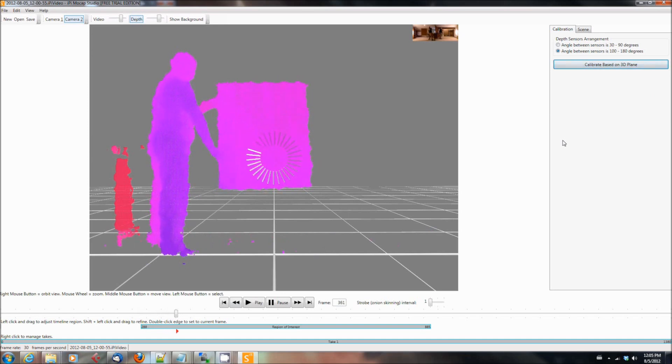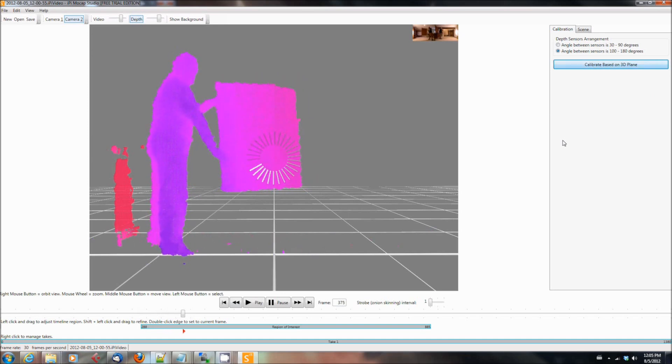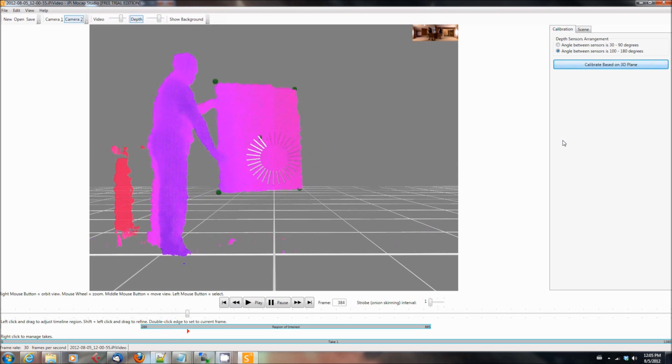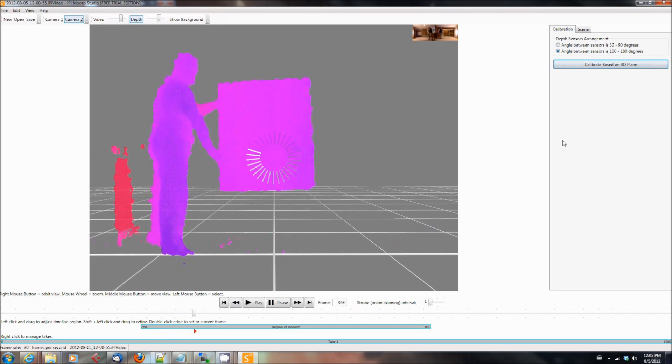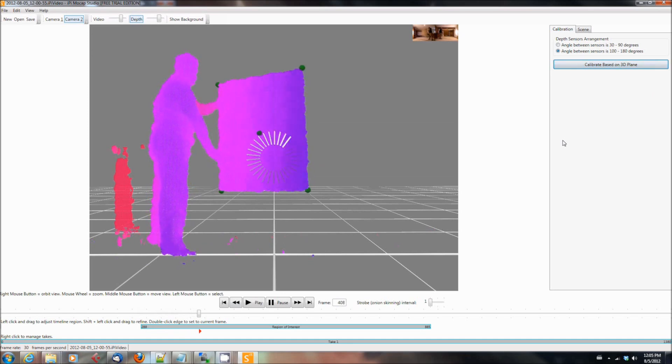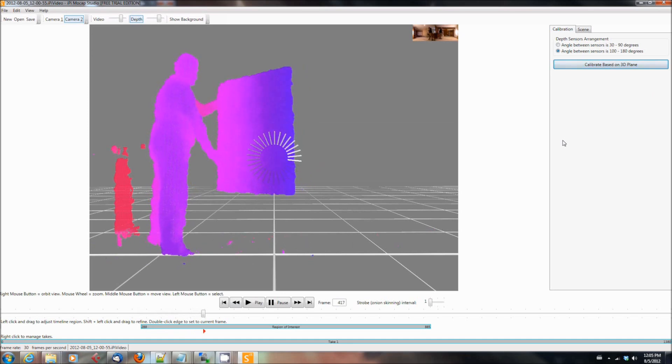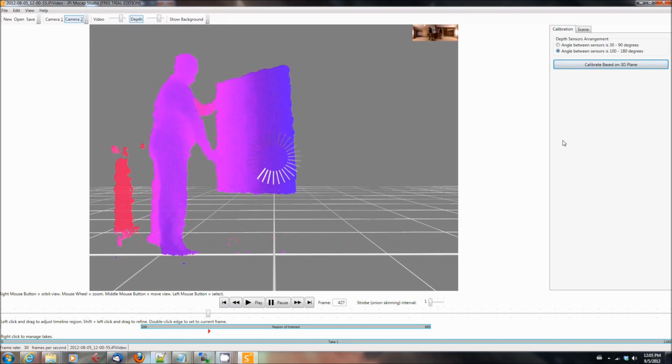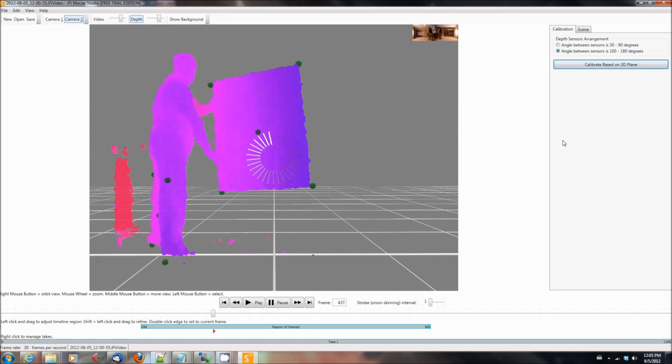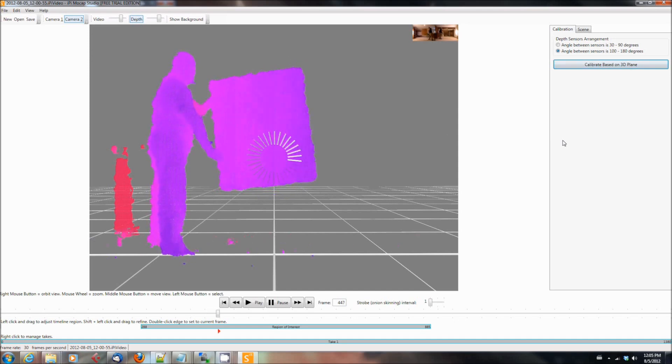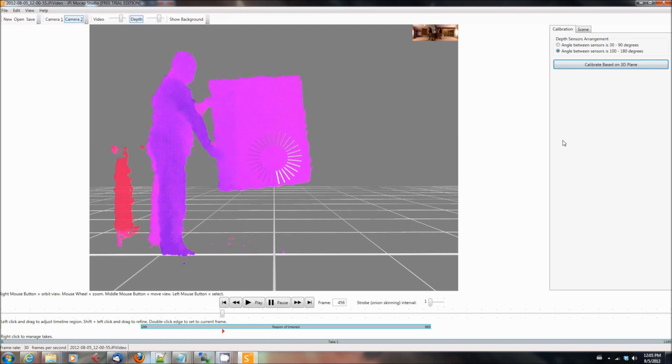Once you've done that, you're going to want to go to the calibrate tab and click calibrate based on 3D plane. And then you're going to have to wait a minute and it will do this. And as it goes through each panel, you'll see little dots appear on it. And what it's doing is it's calculating the information to determine the relative orientation of the cameras. And it will use that in the future when we do action sequences.